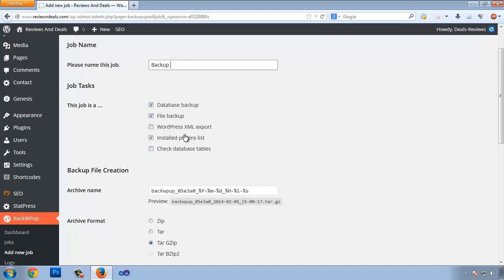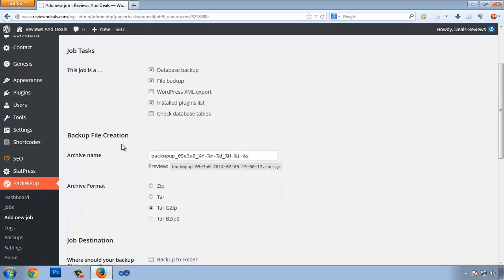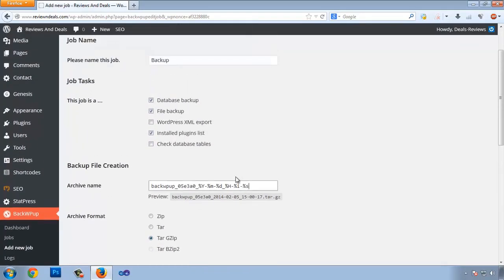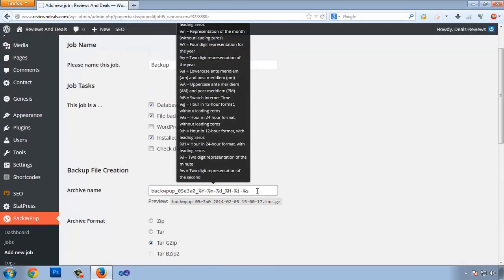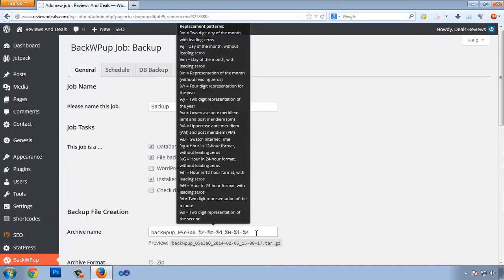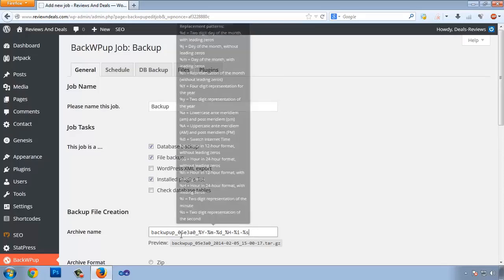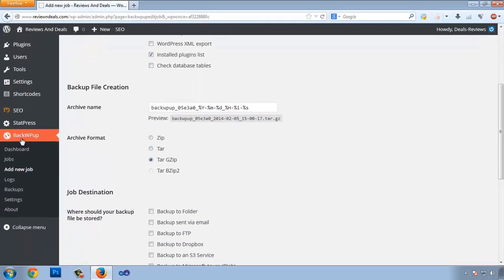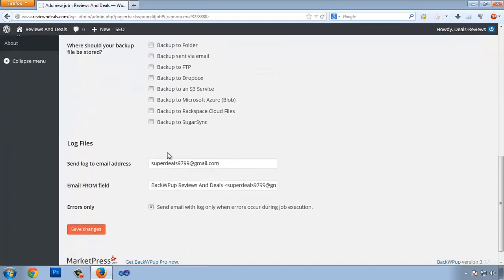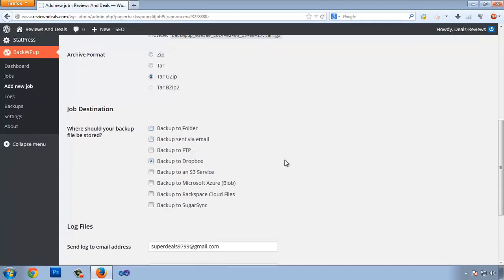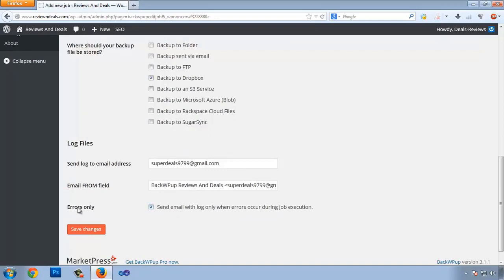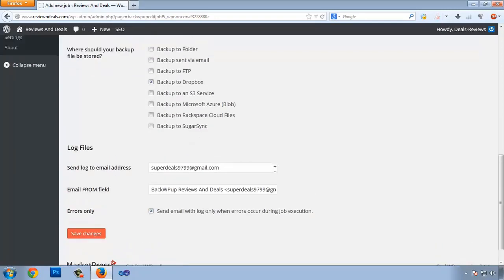Hovering over the filename box shows shortcodes for year, month, day, hour, minute, and seconds to categorize your backup. The default name is fine. Choose the format — Zip will compress your files. For the job destination, choose Dropbox. If you want an email for errors, you can tick that box. Then go to Schedule.